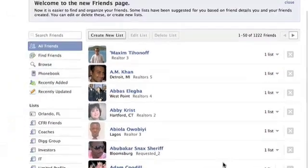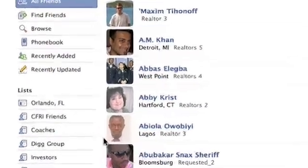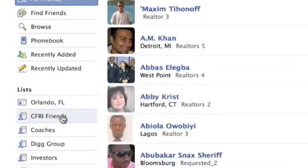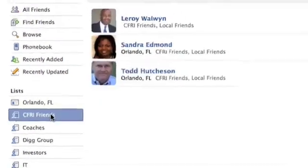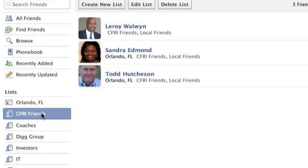And what happens is, over on the left-hand side of your screen, that list will be there. You click on it, and all your friends from that list will come up.